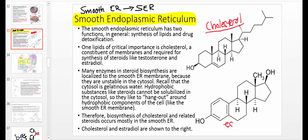This molecule shown here is called estradiol — it is one of the primary estrogens, in fact the main one. Estrogen is actually a class of molecules: you have estradiol, estrone, estriol, estrotetraenol. The synthesis of steroids like estradiol involves many enzymes localized to the smooth ER, such as 17-alpha hydroxylase, 17-20-lyase, aromatase, and 21-beta hydroxylase — these are all cytochrome P450 enzymes that exist in the smooth ER.